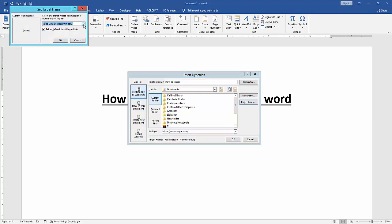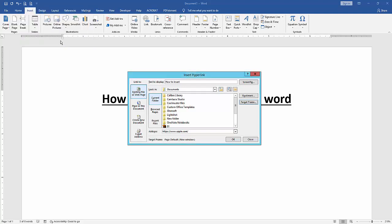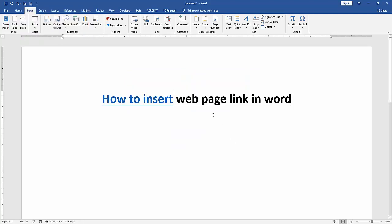Then select the drop down menu and choose new window. Then click set as default for all hyperlink. Then click OK. Finally press OK.